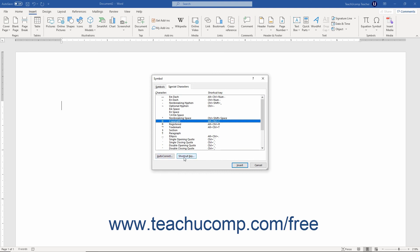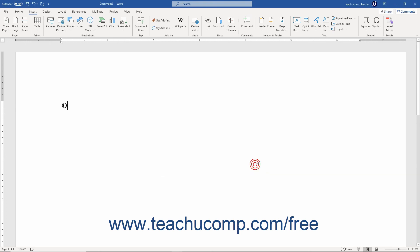After selecting a symbol on either the Symbol or Special Characters tab, you can also simply click the Insert button in the Symbol dialog box to insert the selected symbol into your document. Then click the Close button to close the dialog box.